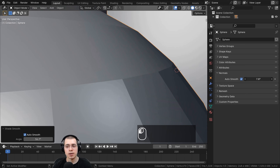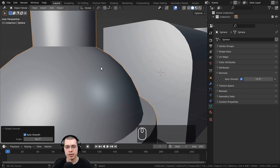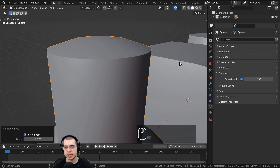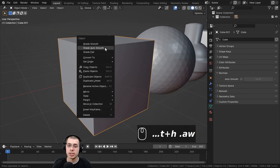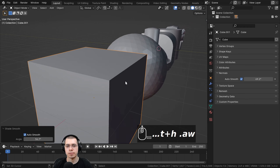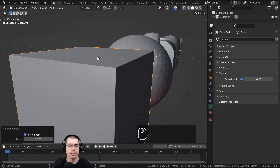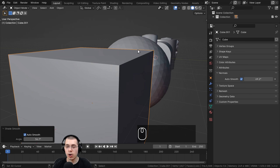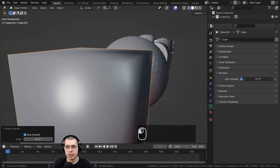If you turn the Auto Smooth angle up to just about 14, you can already see it smoothing out the side of the sphere. To shade a sharp angle smooth you'd have to turn it up more until the angle exceeds that threshold — about 80 to smooth that angle. On a cube, since all faces are at 90 degrees, you have to turn the Auto Smooth past 90 before those edges are shaded smooth.